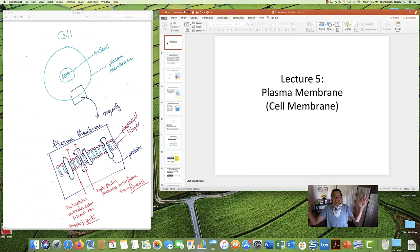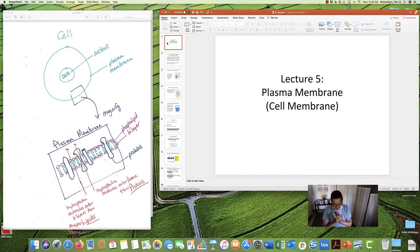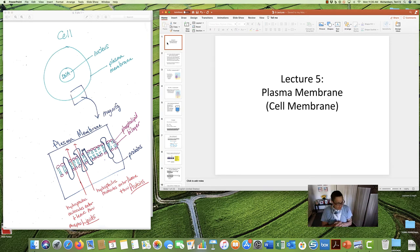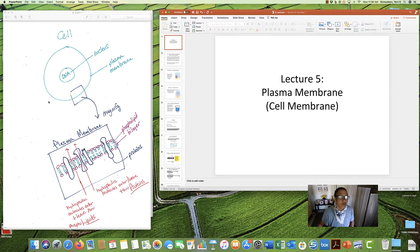Good morning, afternoon, or evening. Dr. Richardson here, bringing you Lecture 5. Now, Lecture 4, our last lecture, was about cells, and we talked at length in that lecture about the PM, the plasma membrane, also known as the cell membrane.